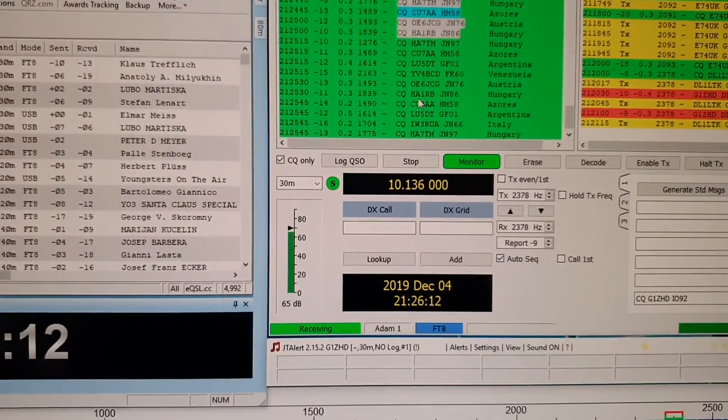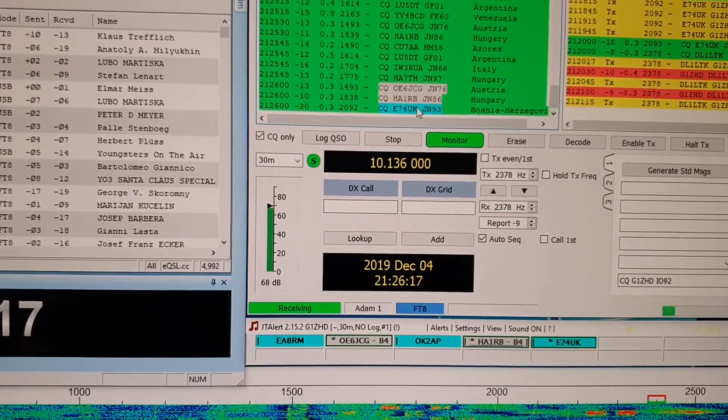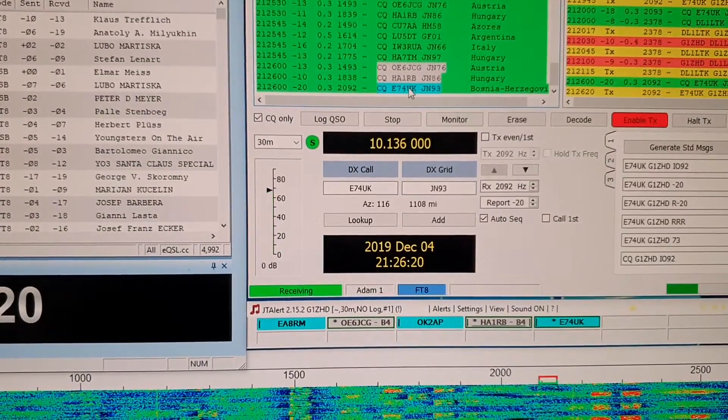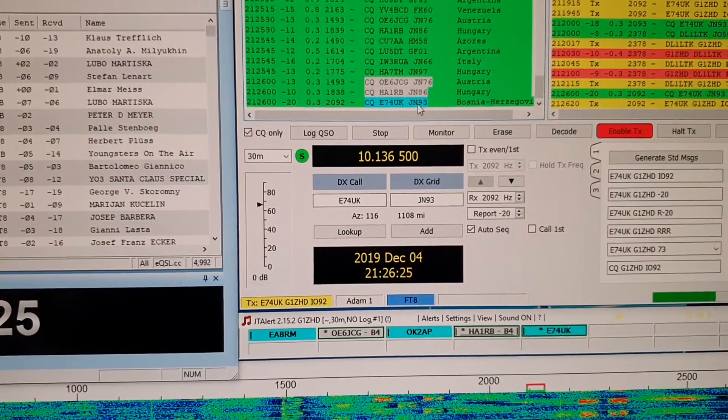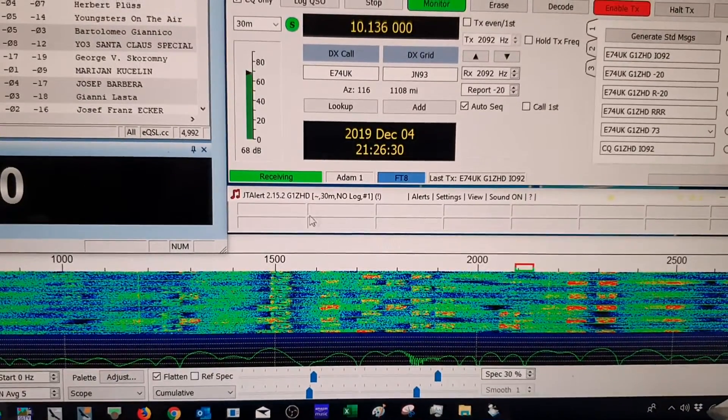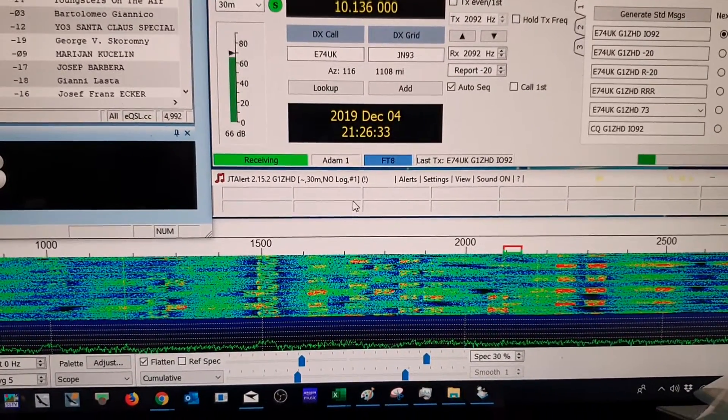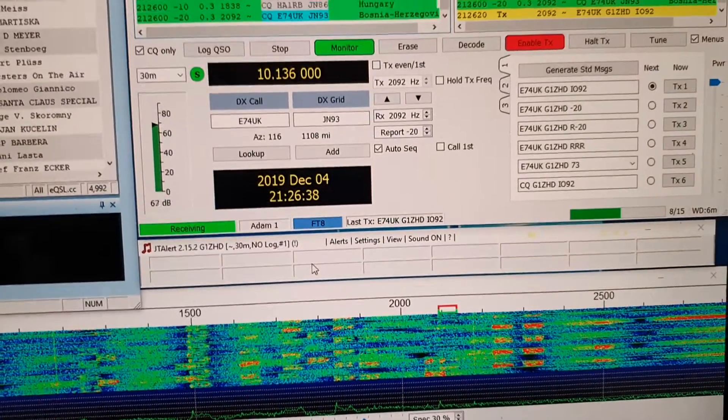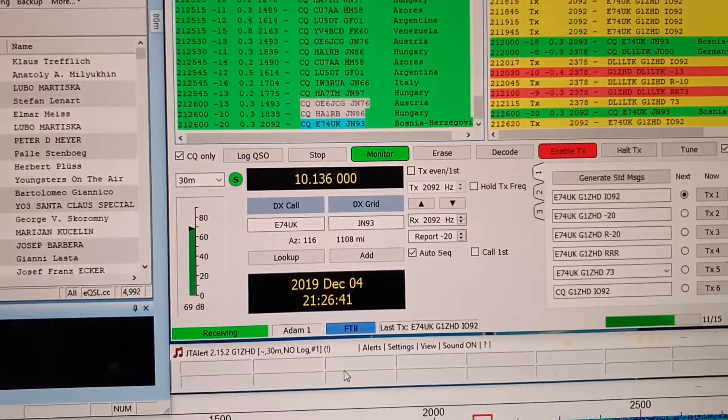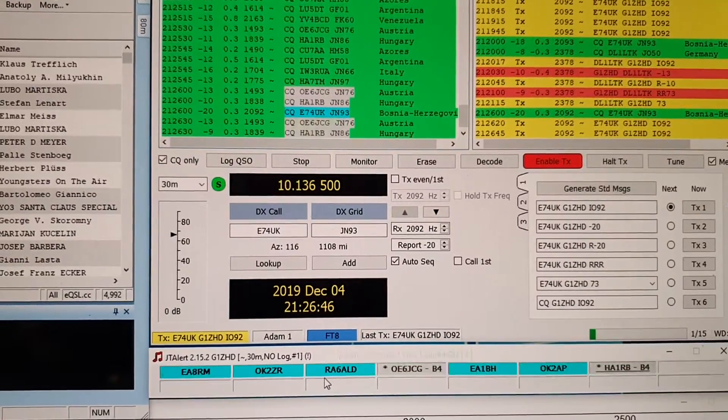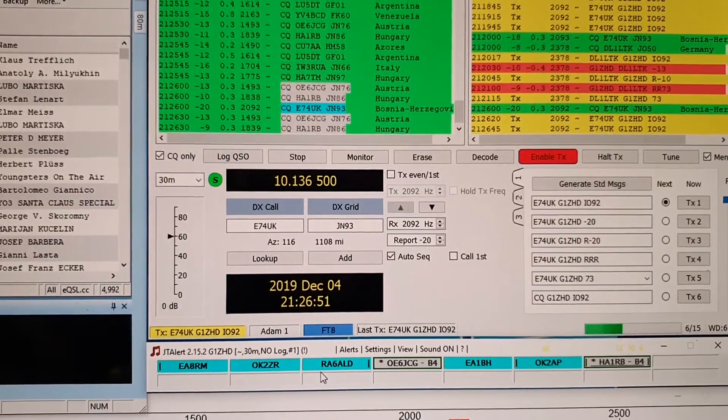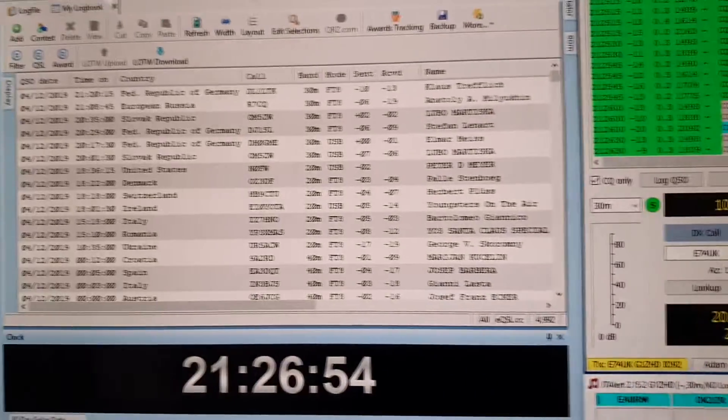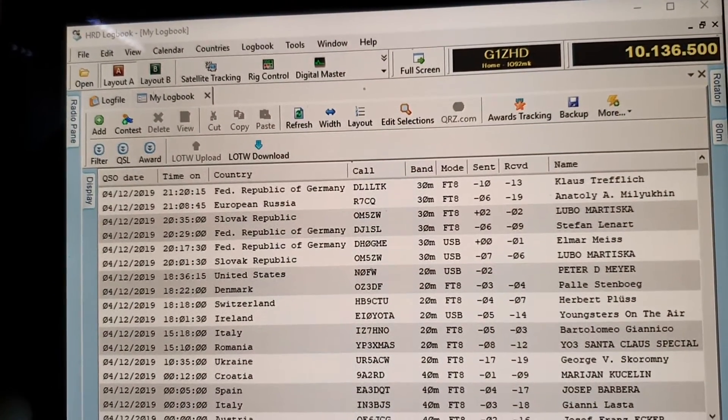So now what I get is I'll get updates from JTAlert telling me which callsigns I've not contacted. The information is updated in JTAlert when the QSOs come in, which you can't quite see just at the moment. And when it does create a QSO, there we go just updated the screen. When I do get a QSO come in it does log it and it does nicely put it into my HRD logbook for me.